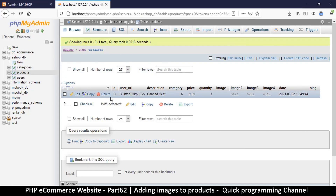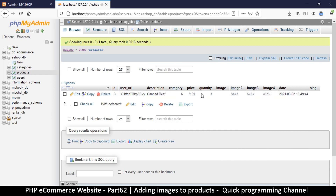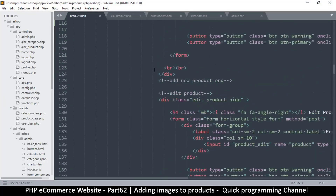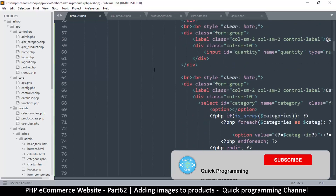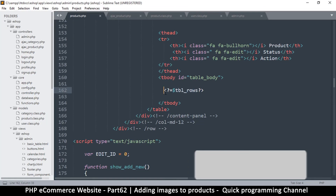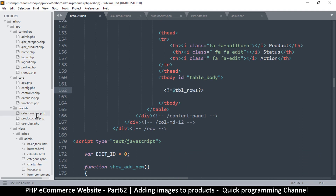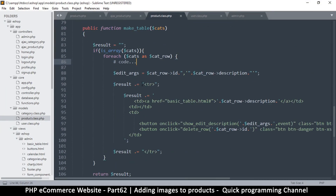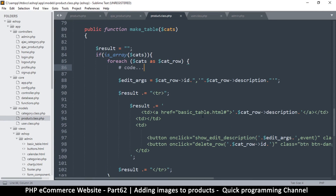Welcome back. So far we have enough information on our product except for the image. In the meantime, let's see a way to actually display this data. Let's go back to our text editor. The data is returned through table rows, which means we have to go to our classes — the model — and the product class, where we have the make_table function. This is where we need to add more stuff.